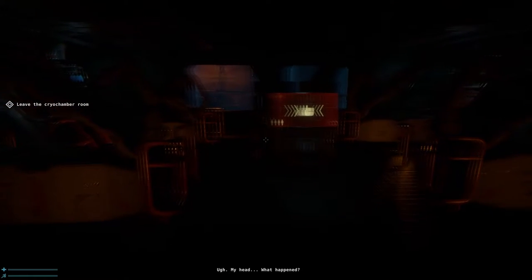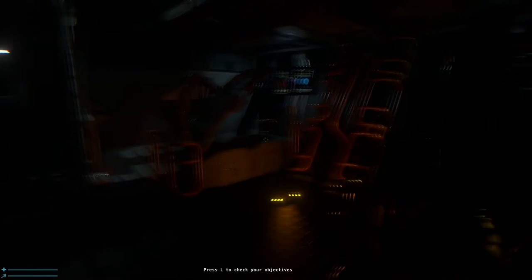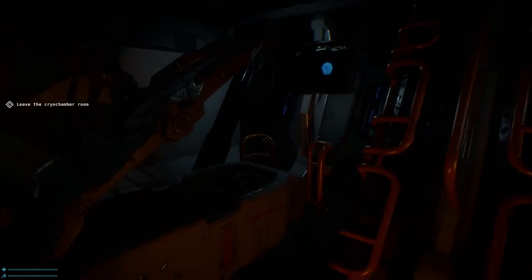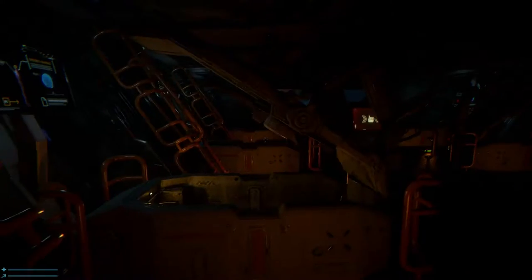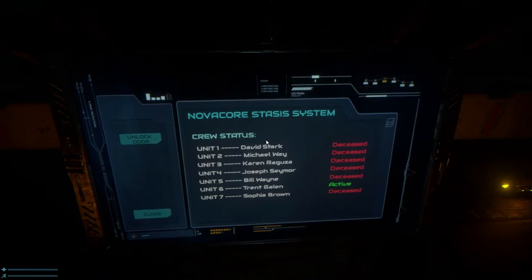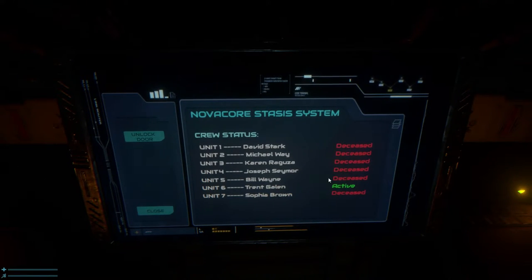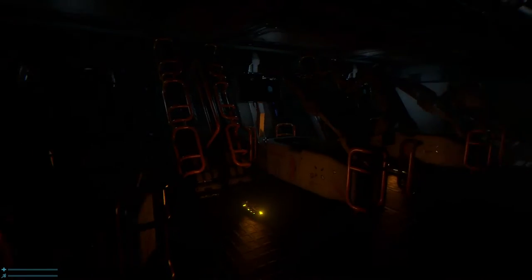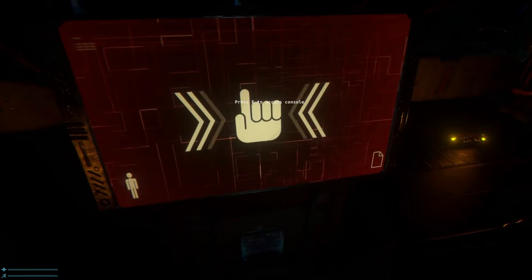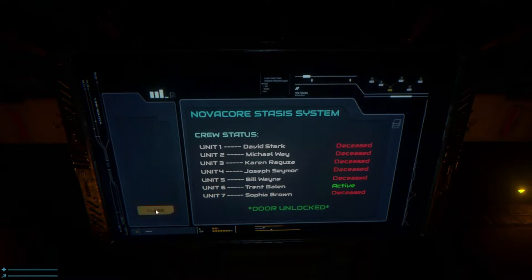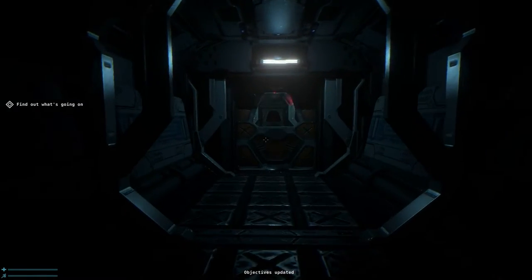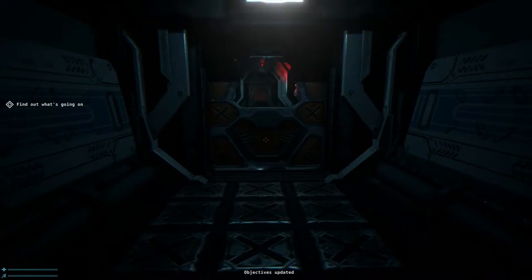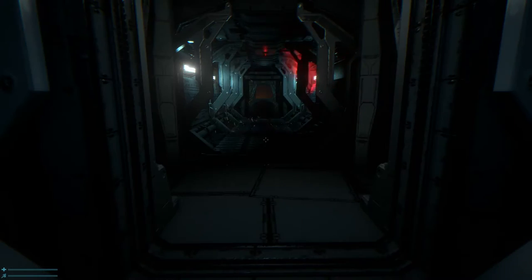Whoa. Okay. What happened? Can use that to access the console. Else check our objectives. So we leave the cryo chamber room. Human interaction needed. Emergency awakening. So all these people have been awoken. So let's see. Deceased. Deceased. Excuse me? They're all dead? That's not good. They're actually deceased? It's really not good. Are they seriously all deceased? Can I have some friend? They're actually all deceased? Okay. This is slightly worrying.